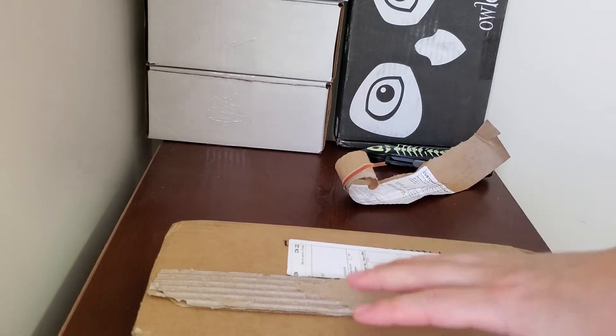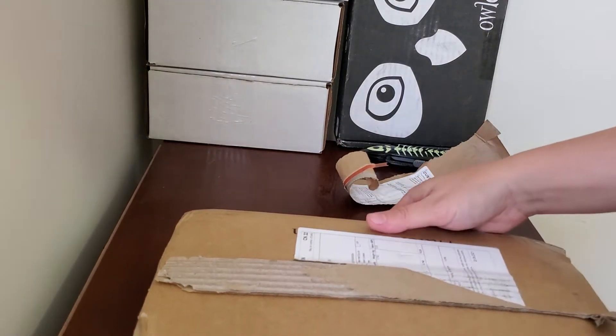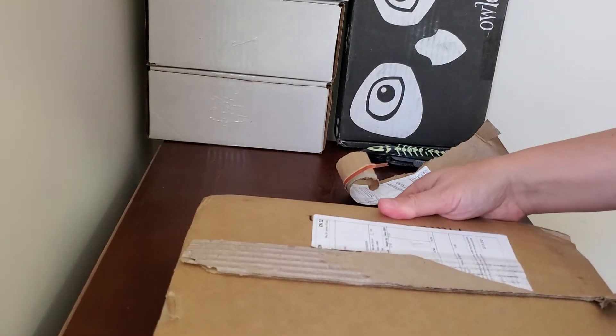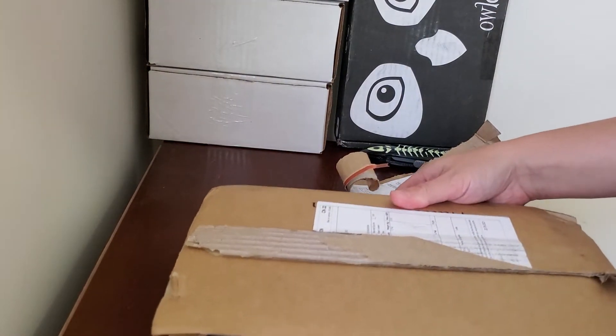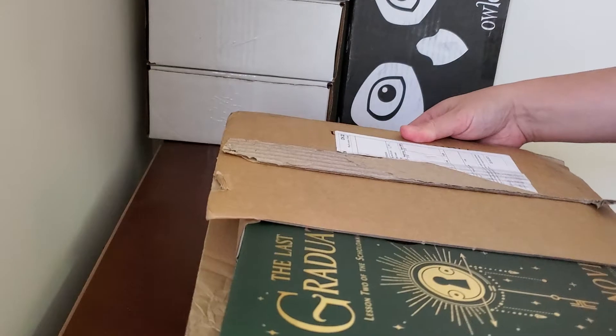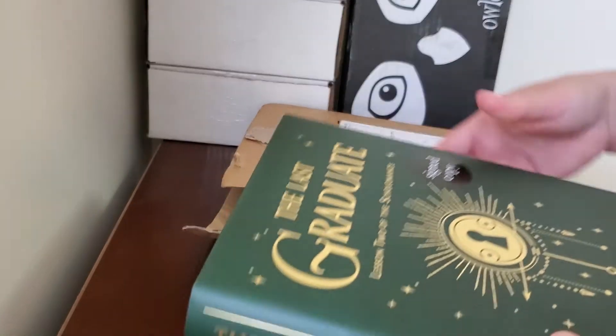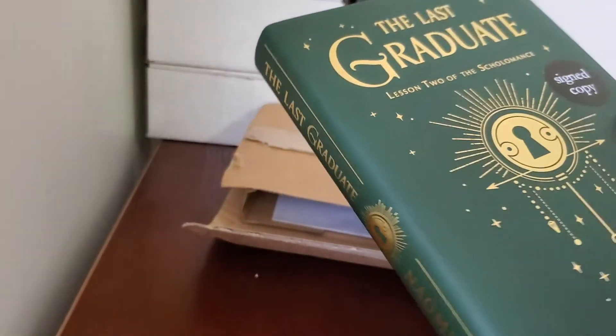Hopefully this came in one piece. Box looks a little packed up here. Oh wow.